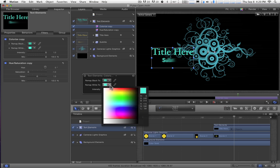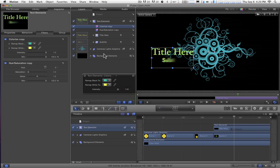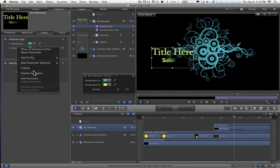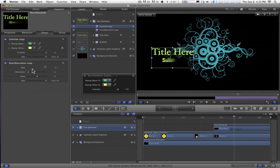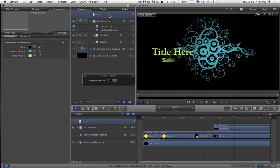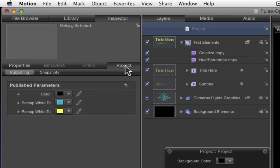Try some different colors, Remap White. Okay. So I want the Remap White. So once again, I'll choose Publish. So I've just published three different parameters. So let's check them out. I'm going to select the Project in the Layers list. I'm going to go to the Project tab of the Inspector, and here's our Publish parameters.